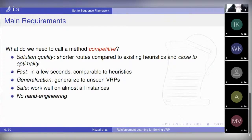The algorithm should generalize well to unseen problems. For example, if you change the distribution of the problem a little bit, it should generalize. It should also be safe — our definition of safety means the instance needs to work well on almost all instances generated from the same distribution. And of course, we want no hand engineering — training is done with no hand engineering.